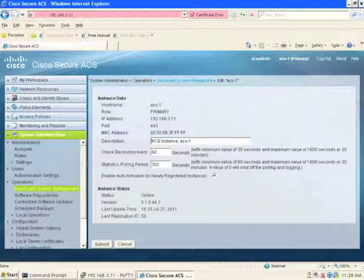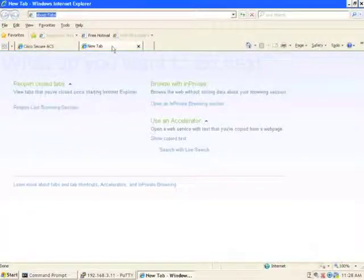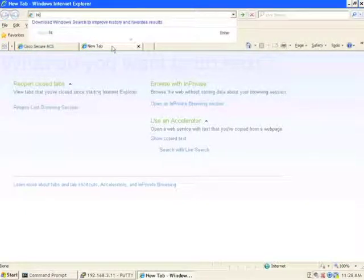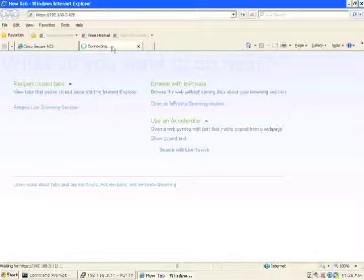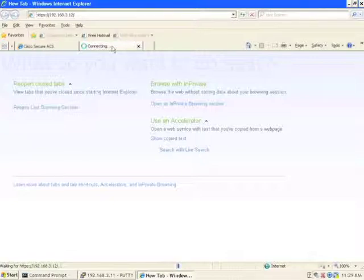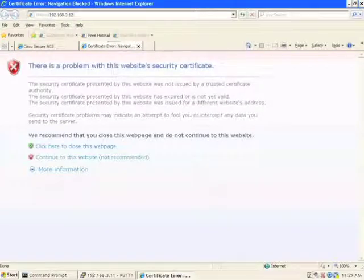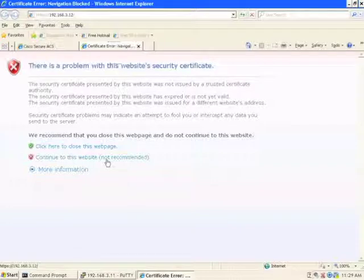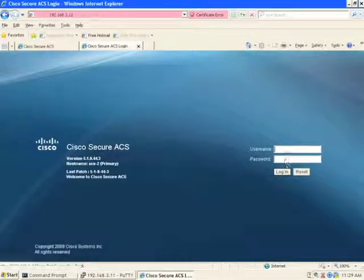So to actually identify secondaries and get the secondaries to register with the primary, we have to do it from the secondary device itself. So let's log into that device. So let's log in with our default credentials again.